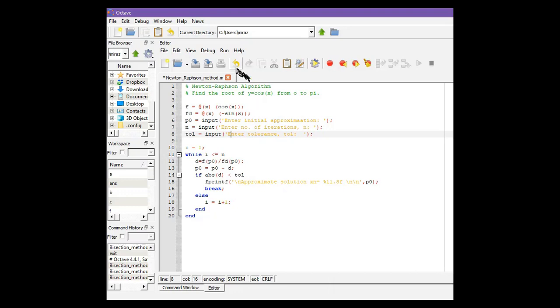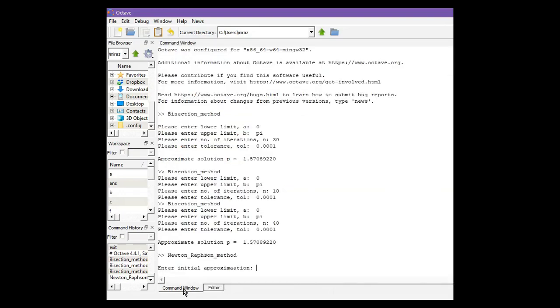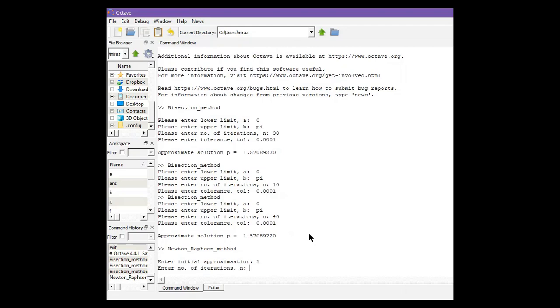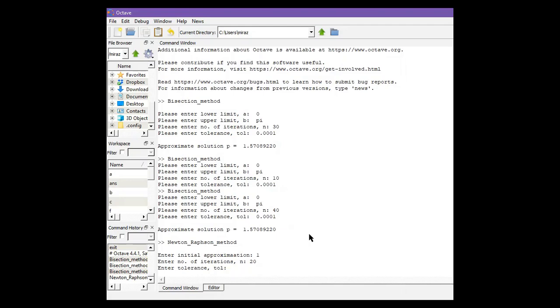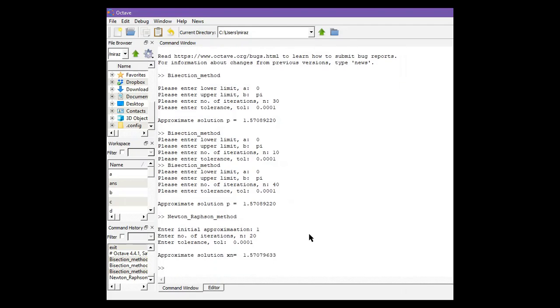Let's run the program. Click on run and now go to command window. Let the initial approximation be 1, number of iterations be 20, and tolerance be 0.0001. So the approximate solution is 1.5707.